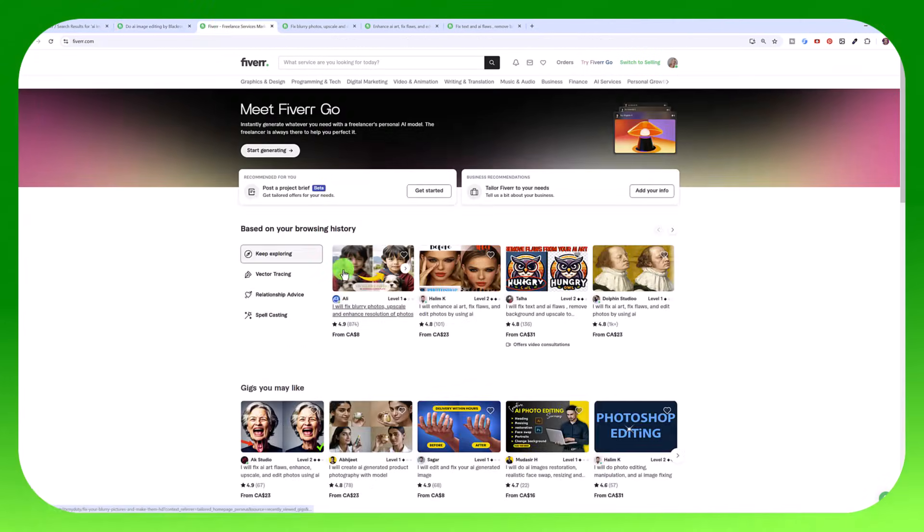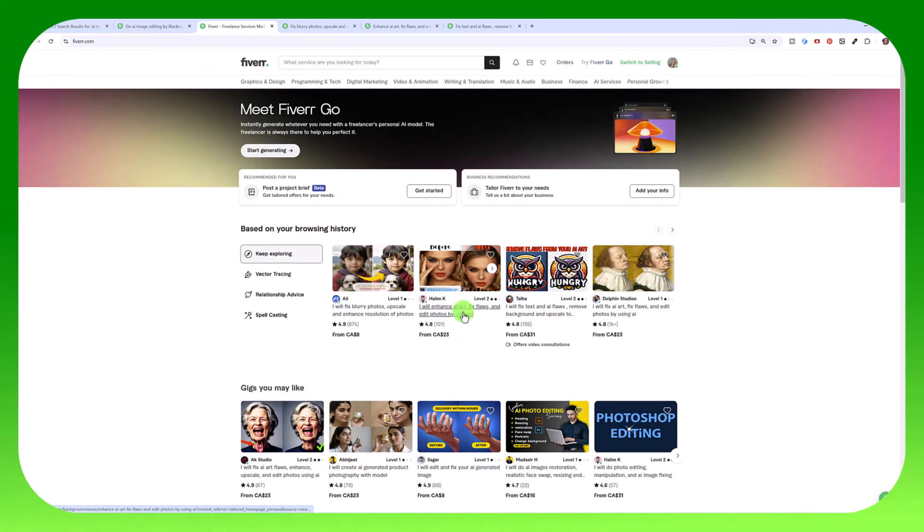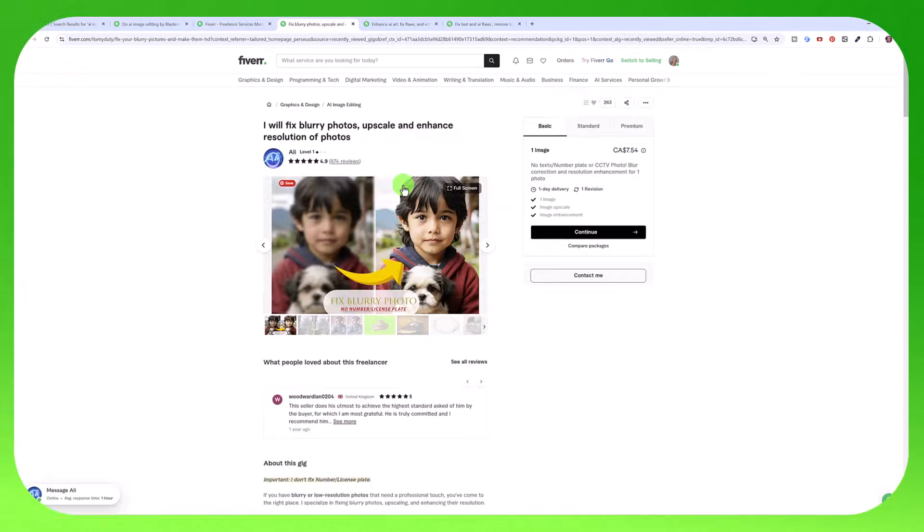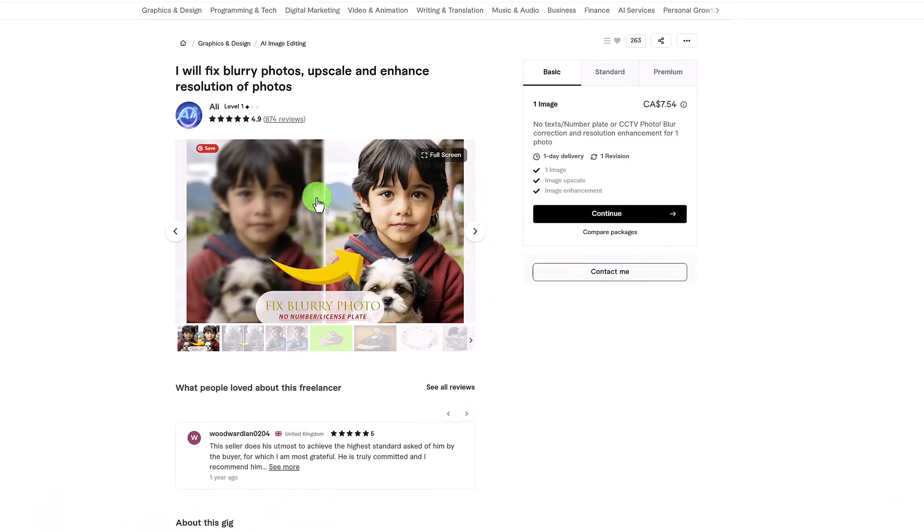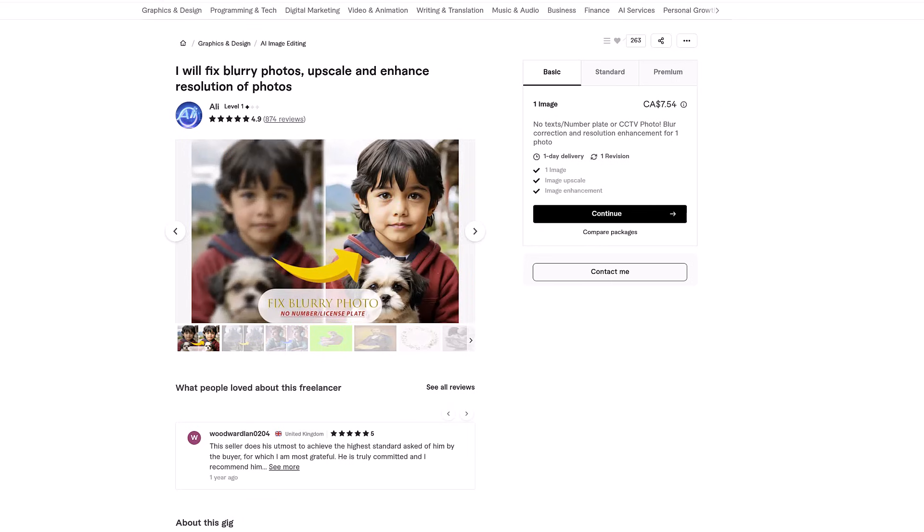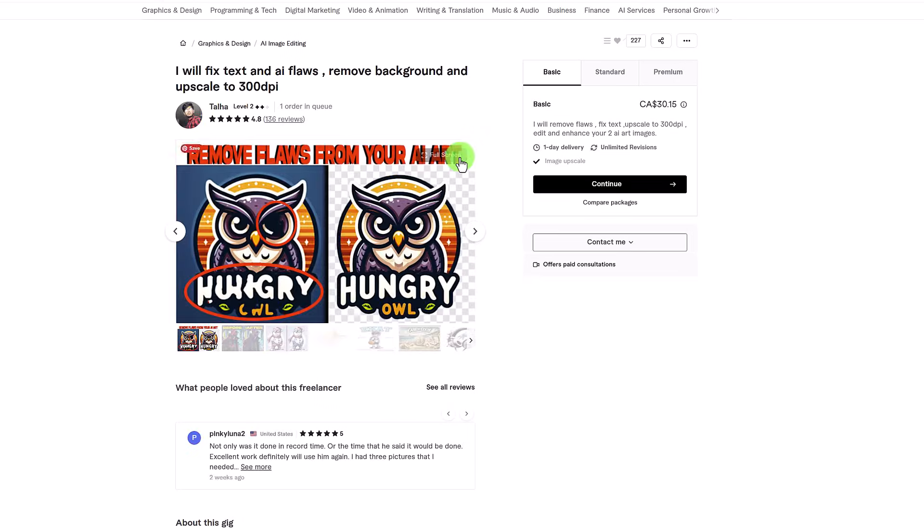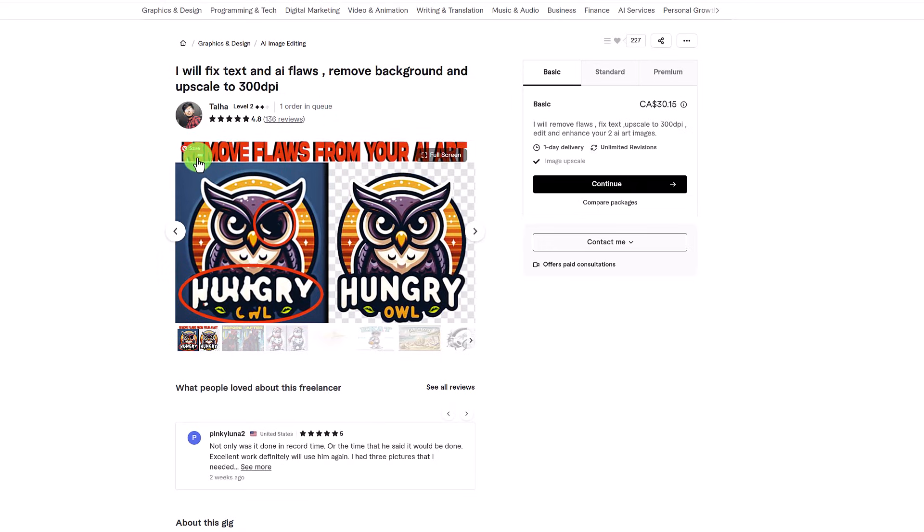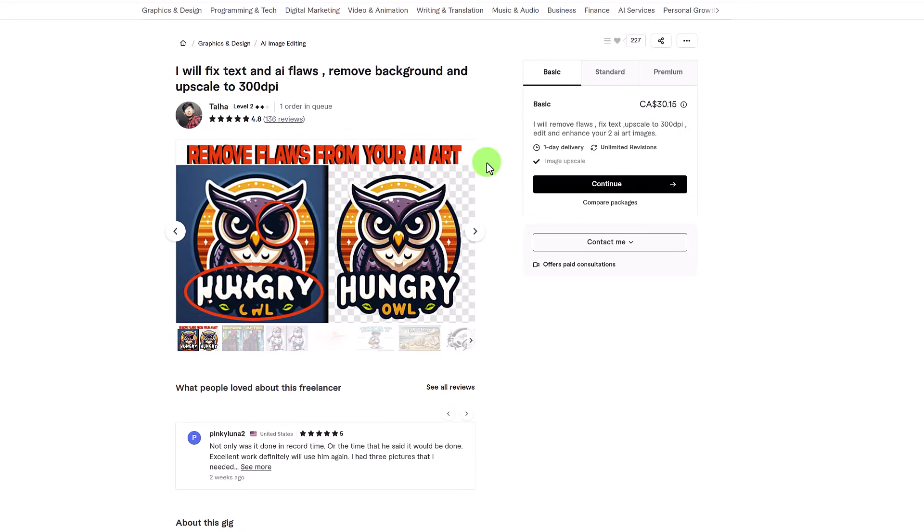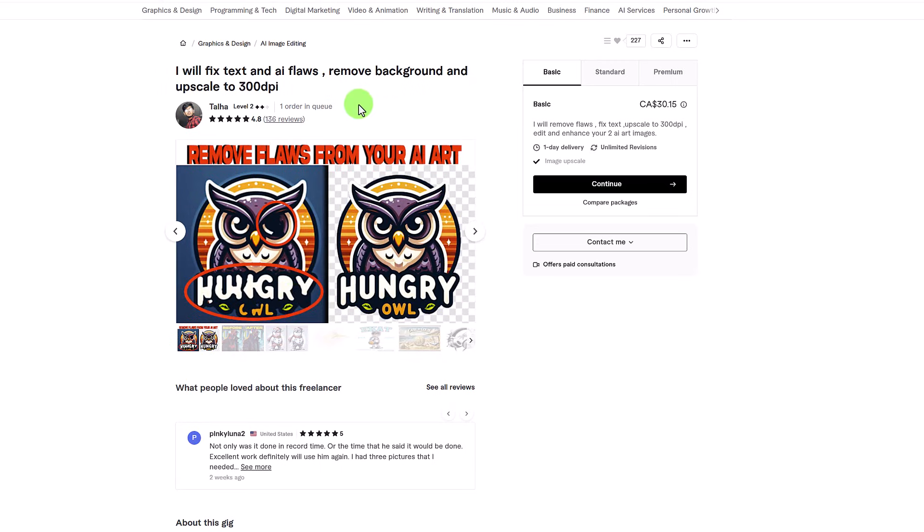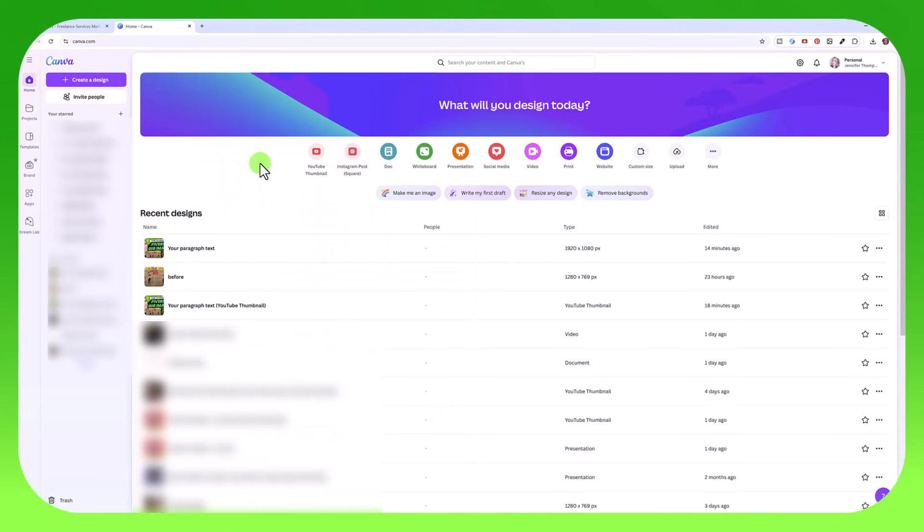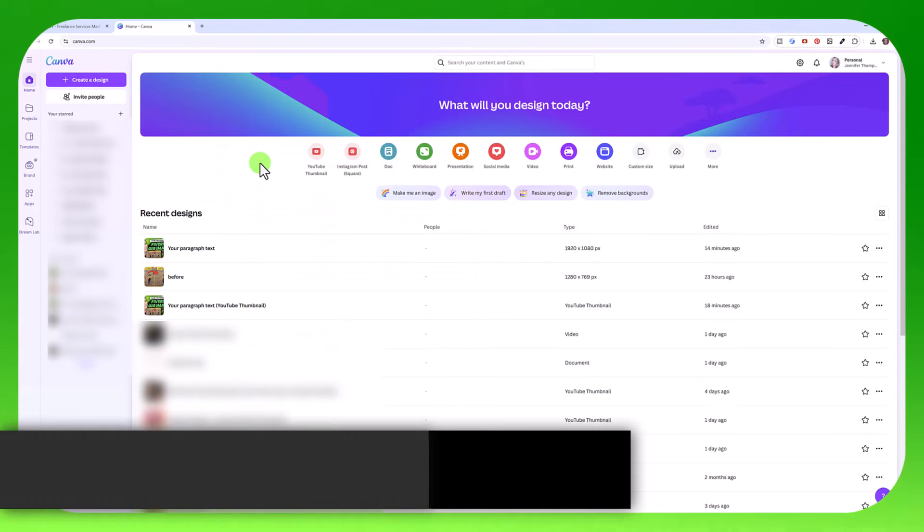Whereas if you look at this one, or this one or this one, obviously here it's a pretty obvious difference because we have a blurry photo and a non-blurry photo. But in this gig image, for example, he's made it very obvious. He's going to remove flaws from your AI art. And you can see here, he's actually circled what he has done, both fixed the eye and the text here. You can see this guy has over 136 reviews, so his gig is doing really well. So let's just get started.